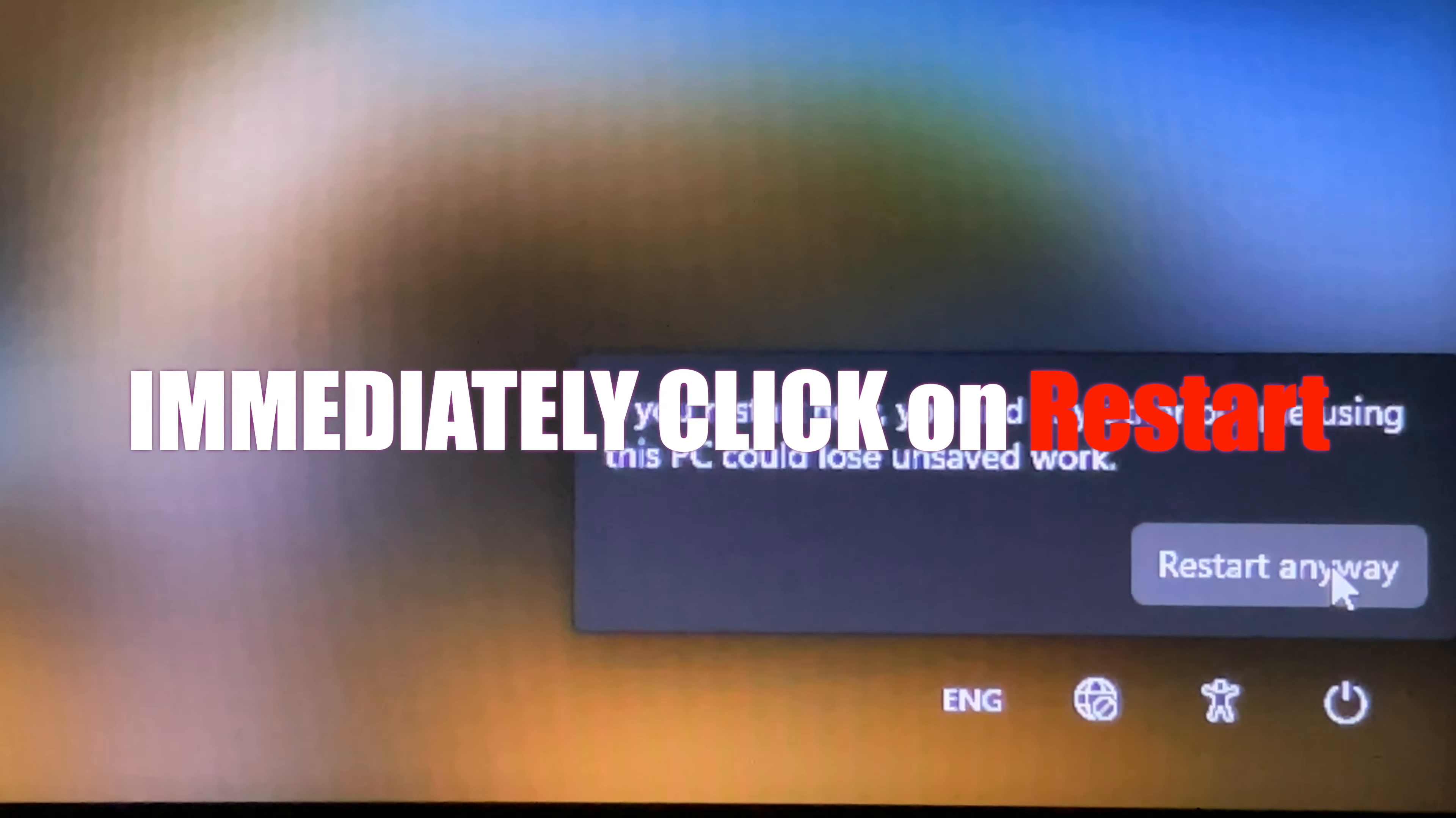Click on skip this drive. Click on troubleshoot and then next. Click on advanced options. Click on command prompt.